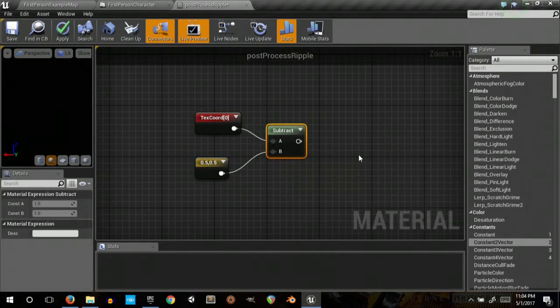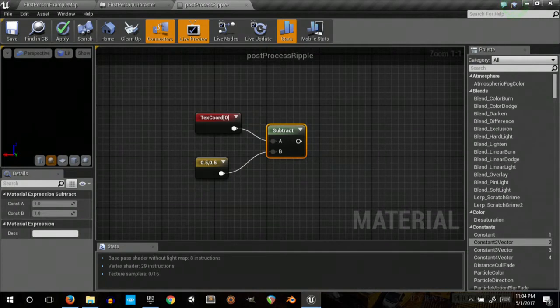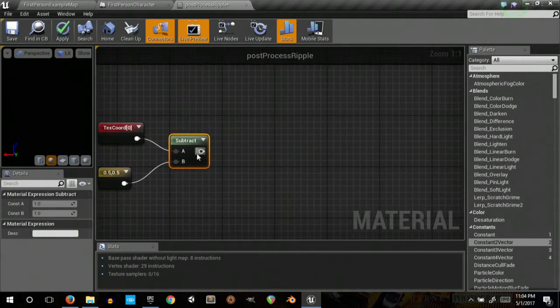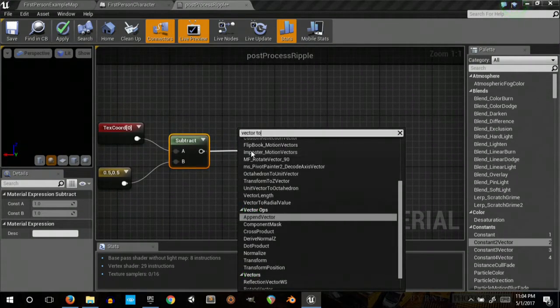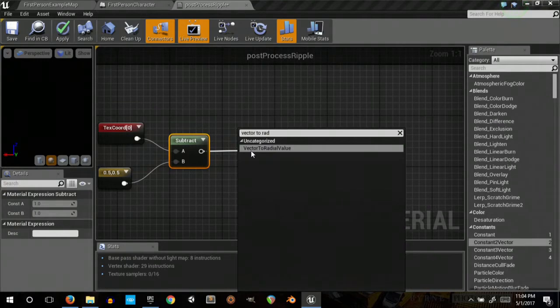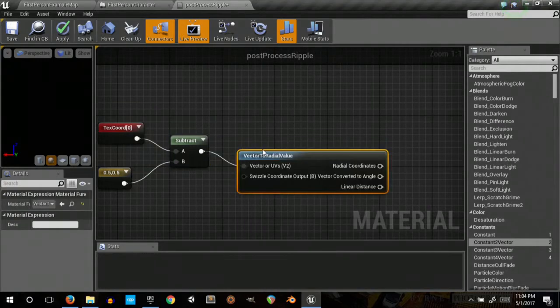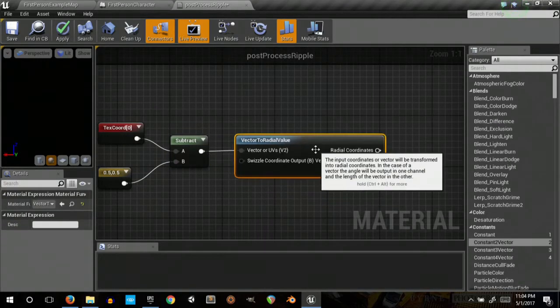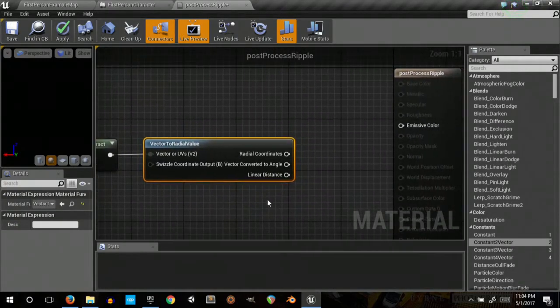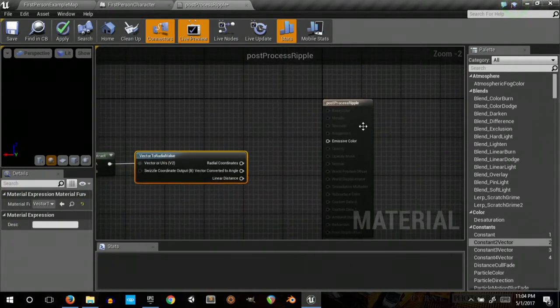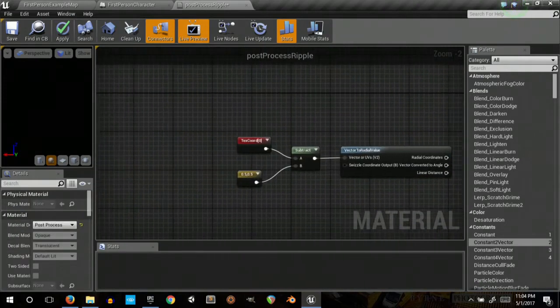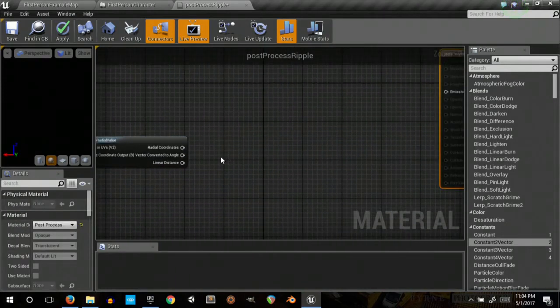So let me subtract that. We turn to radial, so we can start getting circles here.